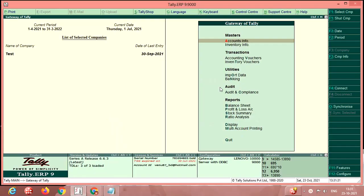Hello friends, welcome back to my channel. In this video I am going to explain how to take aging analysis, that is period-wise data for receivables and payables from Tally.